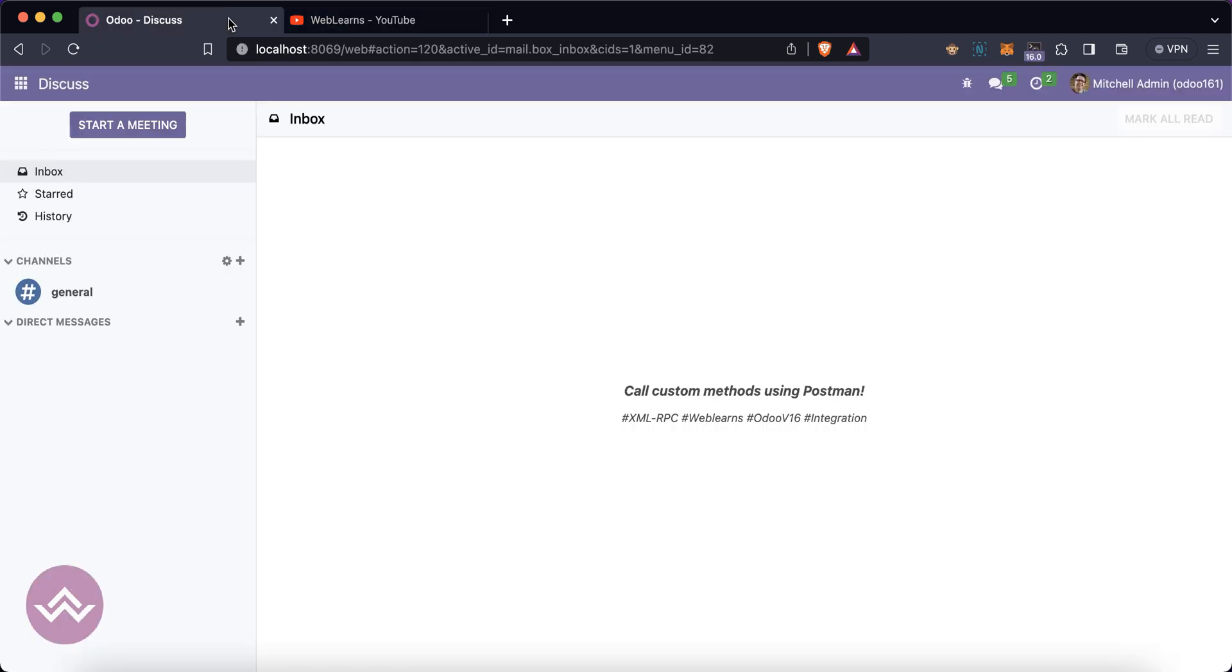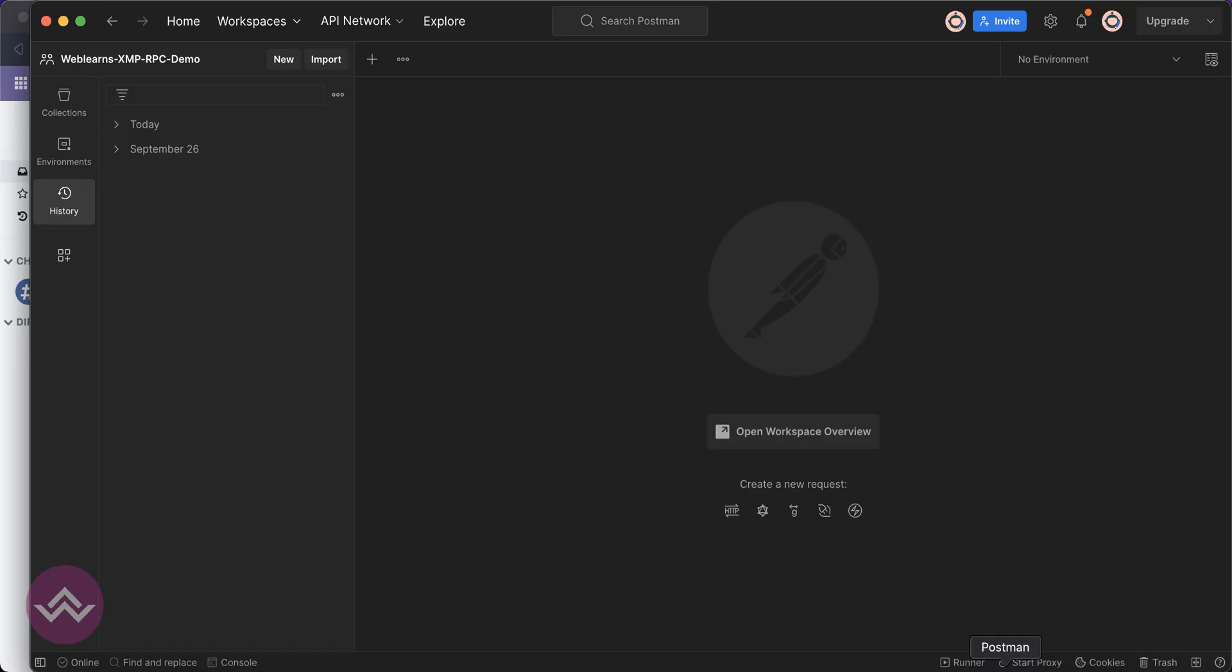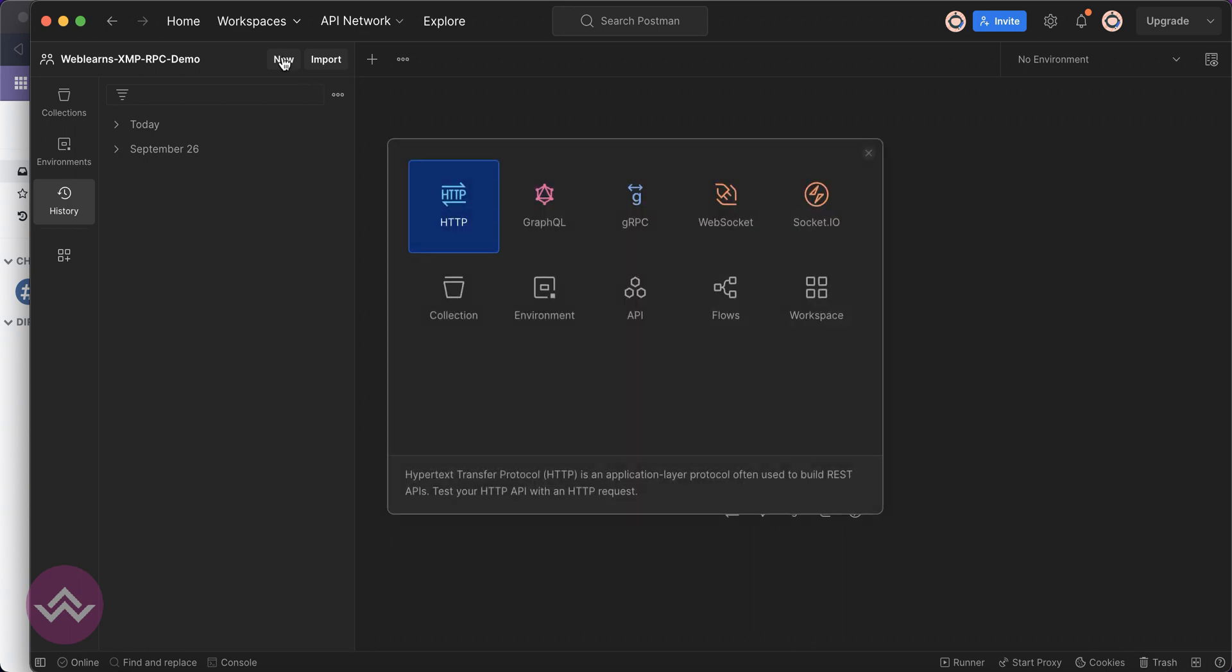Last time, if you remember, we already performed some CRUD operations and authentication in the Postman side. The same thing we are also performing but for the custom module.